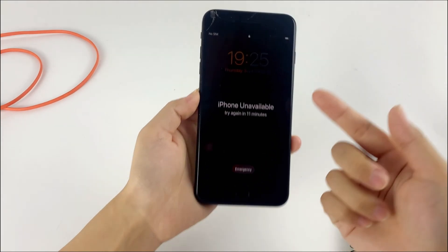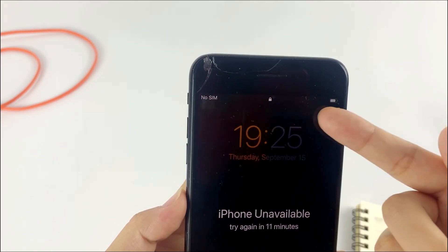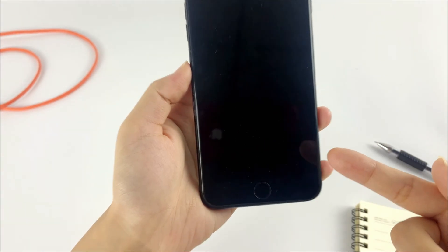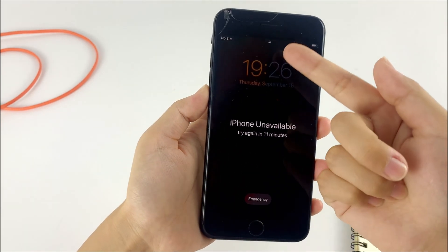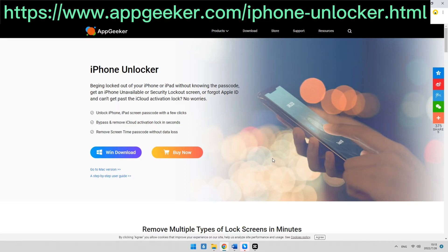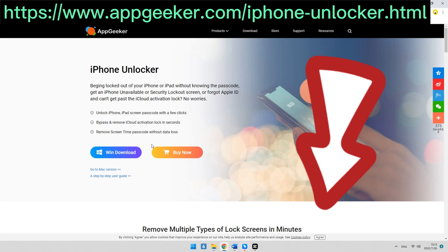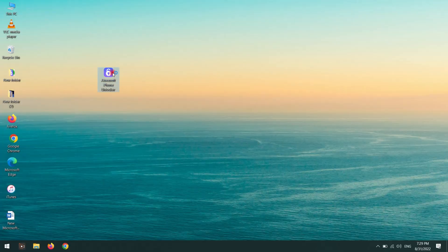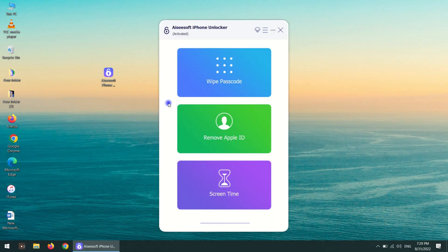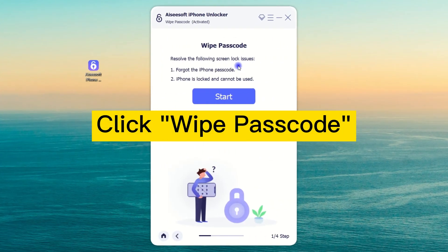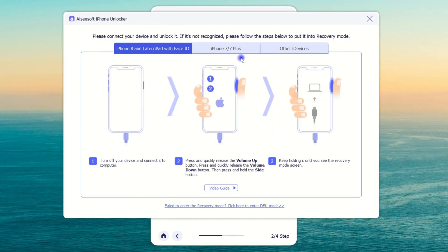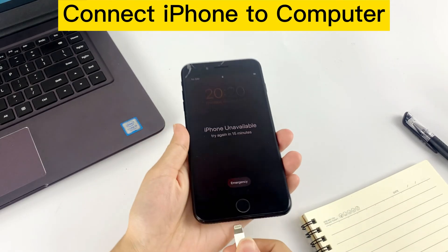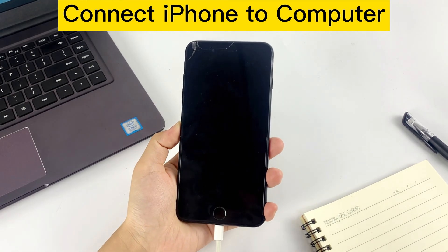However, if your iPhone is disconnected from Wi-Fi or cellular data, you have to connect it to the computer. The best solution is to use iPhone Unlocker from appdeeker.com to reset your iPhone — the link will be in the description. Once you download and install it, launch it on your computer. You'll see three options on the interface; click on Wipe Passcode, then click Start. Follow the instructions and connect the unavailable iPhone to the computer using a USB cable.